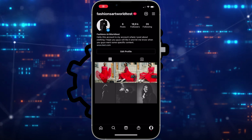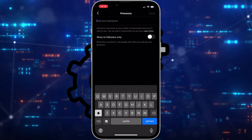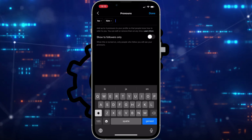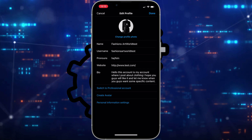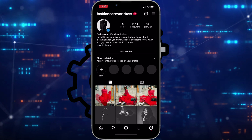Welcome to this tutorial on how to set up Instagram pronouns. First, go to Edit Profile and find the option for pronouns. Here you can add your pronouns — for example, he/him. Add 'he', then add 'him', click Done, then click Done again. Now, right under my profile picture next to my name, you can see 'he/him'.